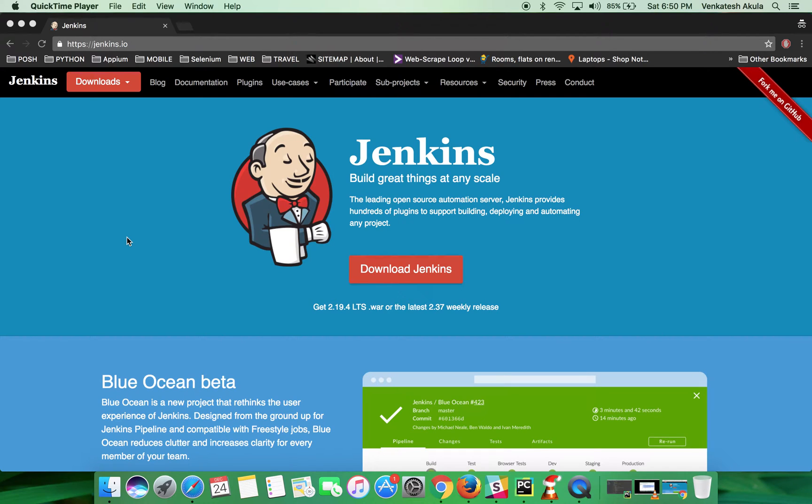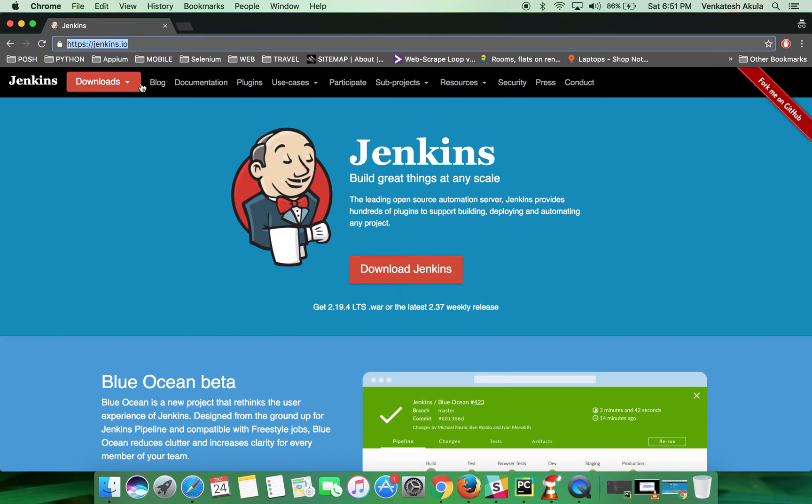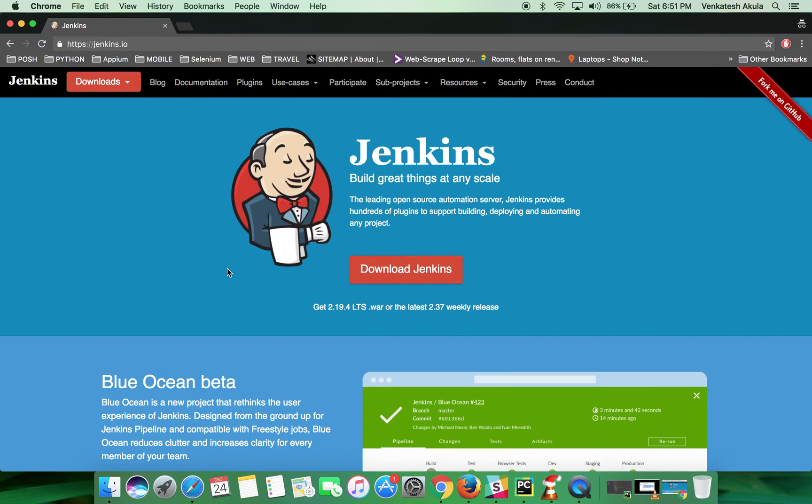Welcome to my channel. In this video, I'm going to show you how to install Jenkins on your Mac system. To begin with, open Google Chrome and load this website: https://jenkins.io. I've already loaded it, then click on